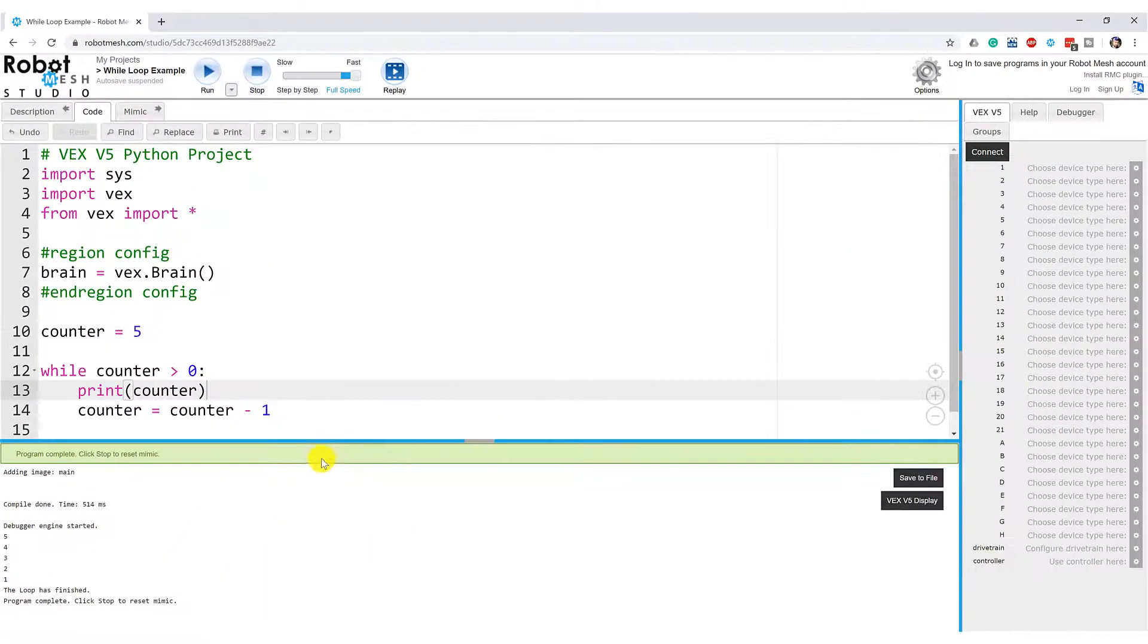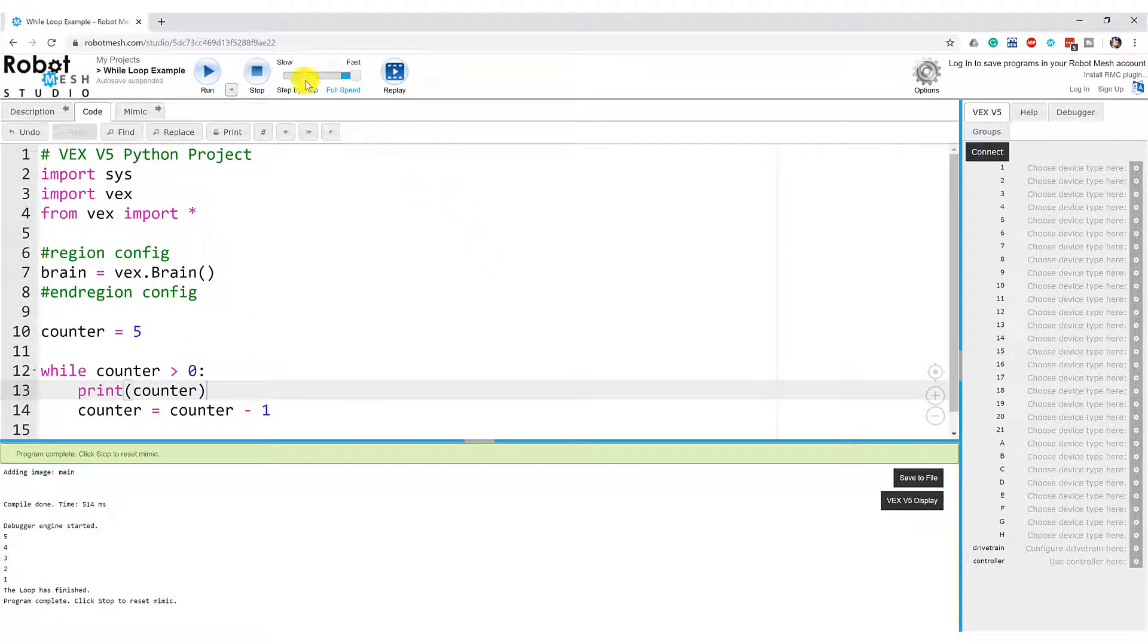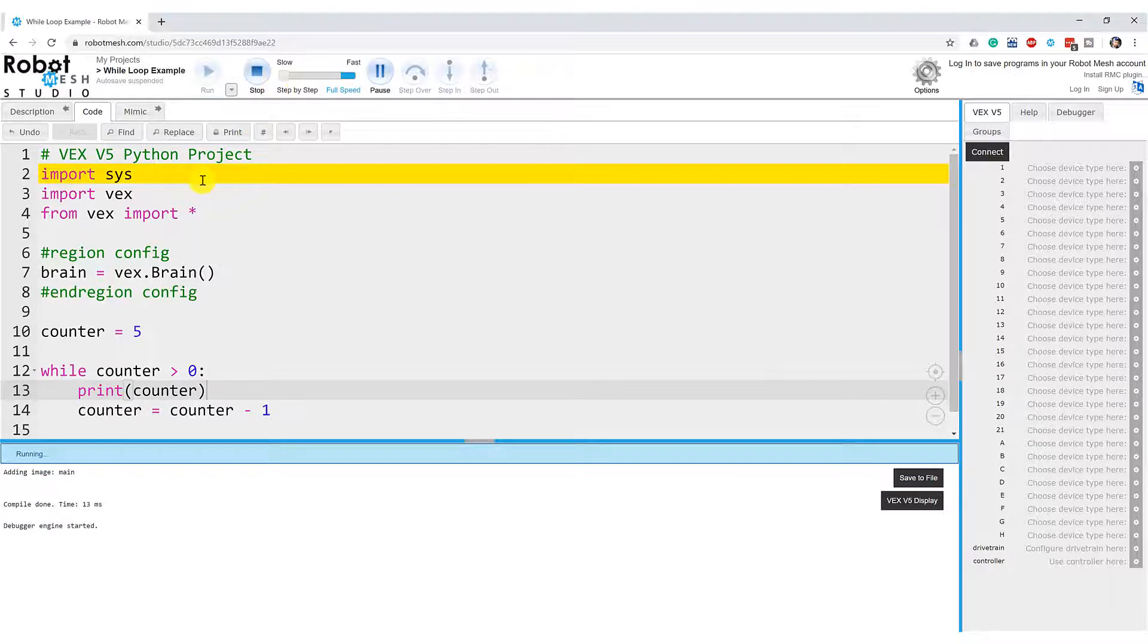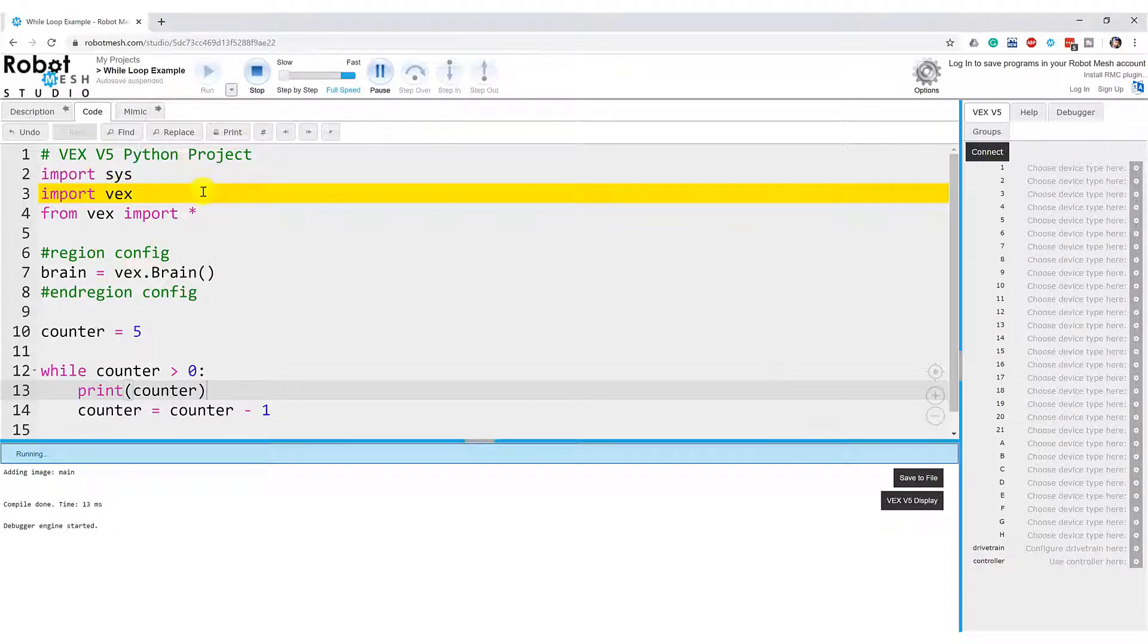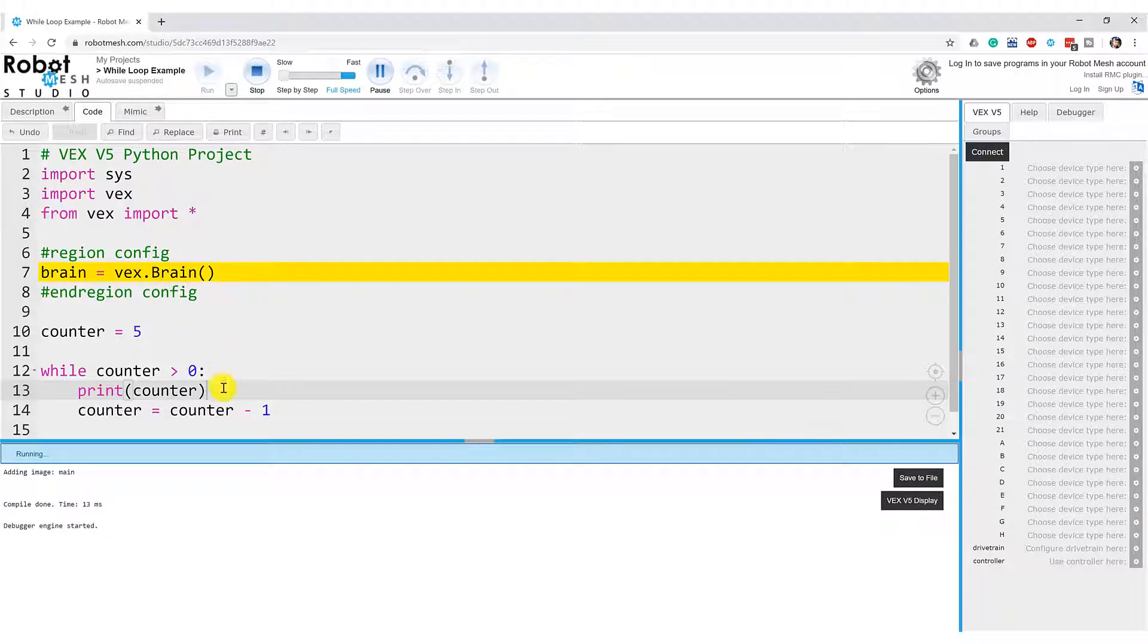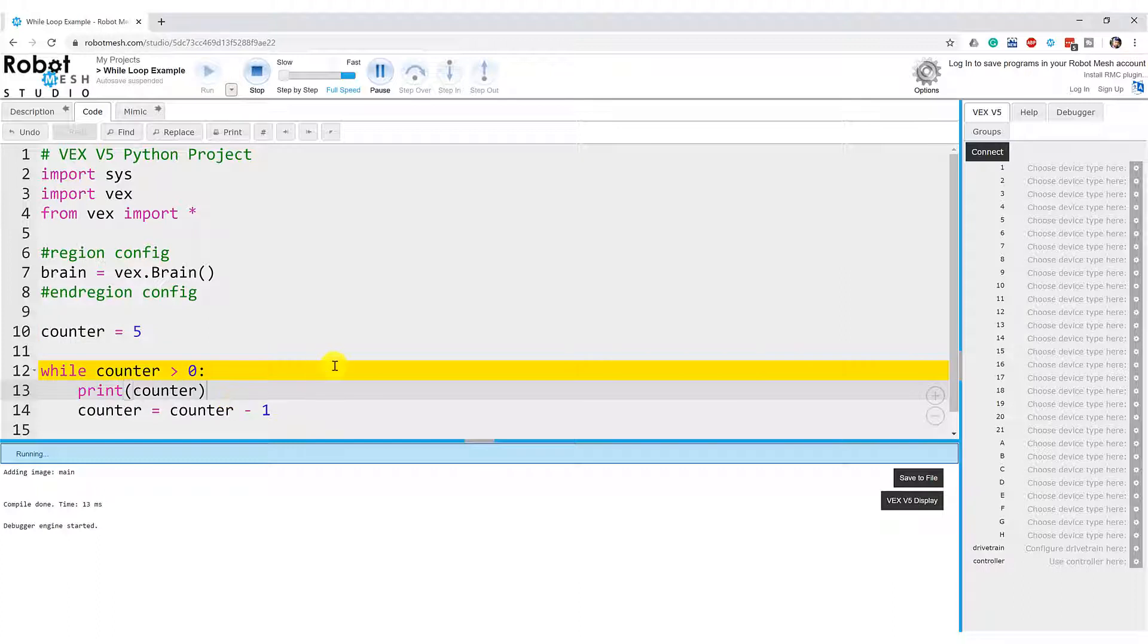Now, if you wanted to see this happen a little more granularly, I could take this slider here and slow down the interpretation of this Python code. So here when I hit run, what's going to happen is it's going to go step by step using the debugger here. And we're going to see this yellow highlighting bounce around a couple of times until the counter is eventually equal to zero, at which time this condition will not be true.